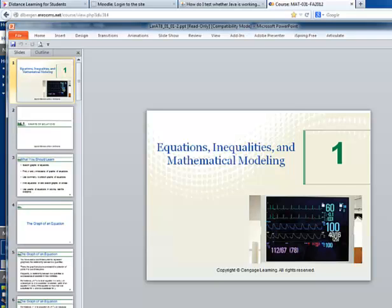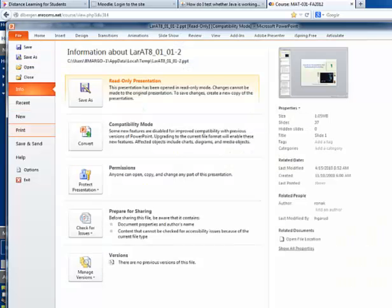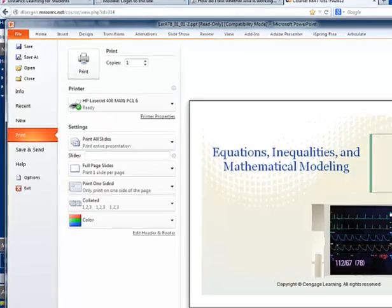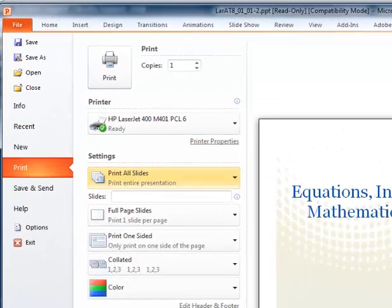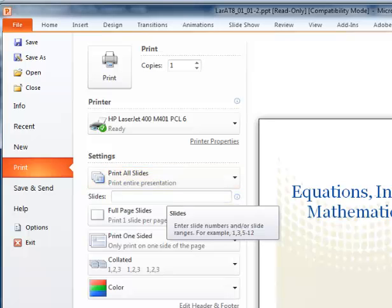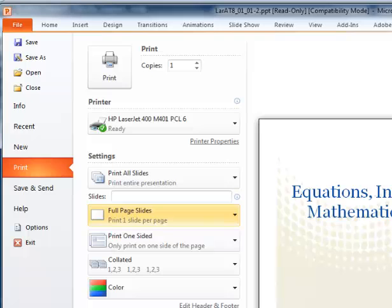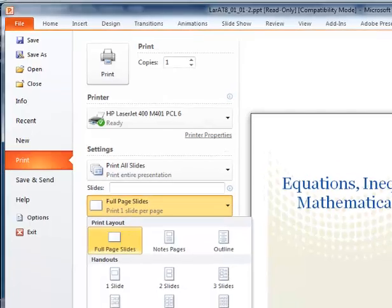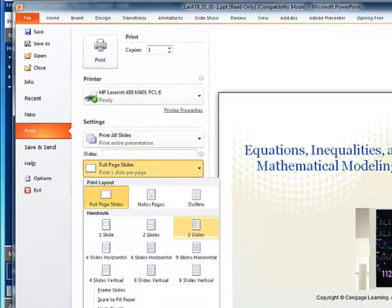To print this, I go to the print menu from the file pull-down, and I have several options here. By default, it will print all the slides in the PowerPoint, one slide per page. Instead of having a full slide on each page, I can change this option to select multiple slides per page.